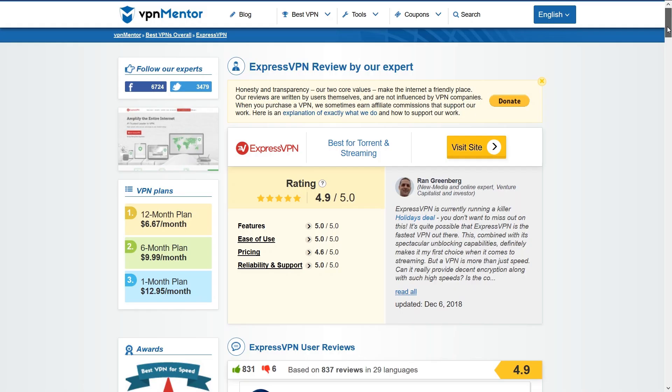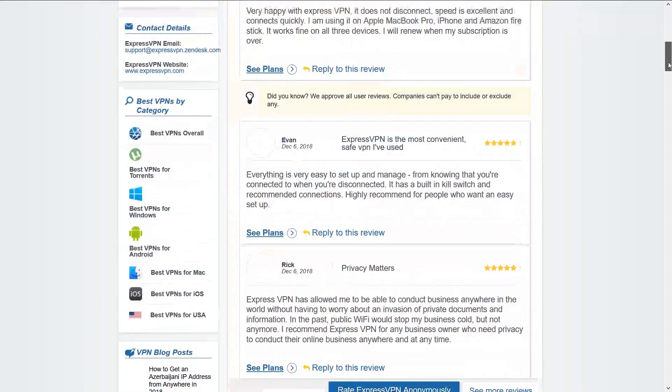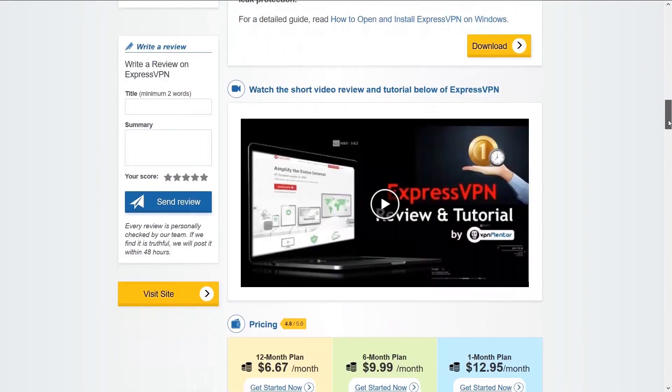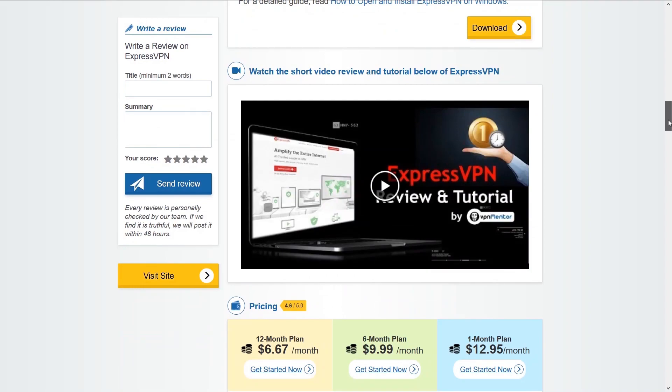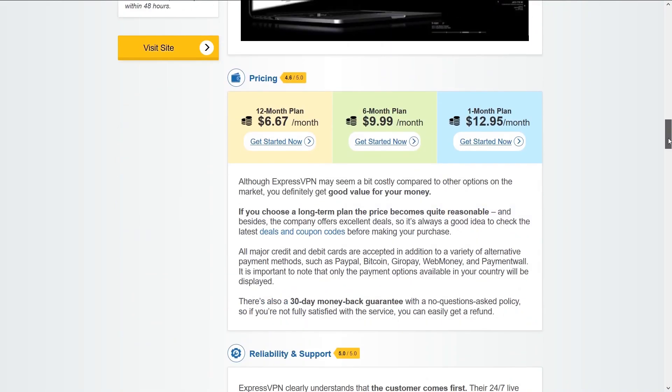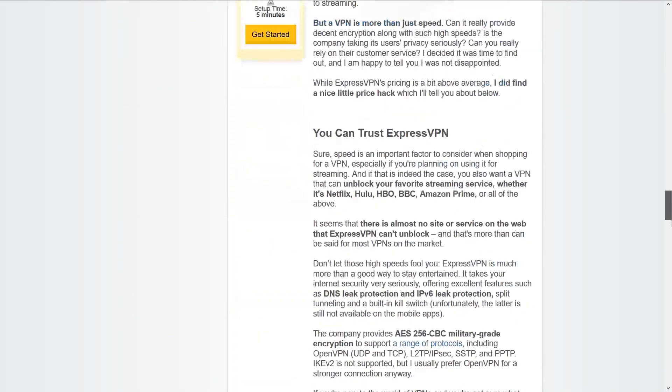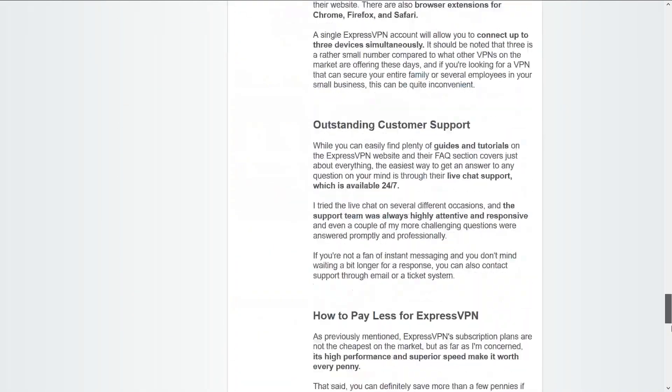If you'd like to know more on Express VPN I suggest heading to our review page linked in the video description where you can find many details regarding their service like expert reviews, their current rating, and also compare them to other VPN providers.